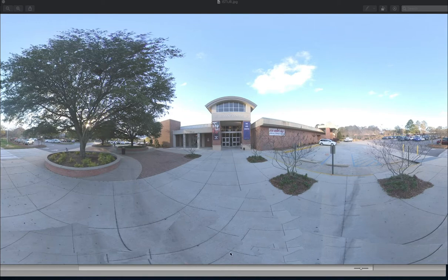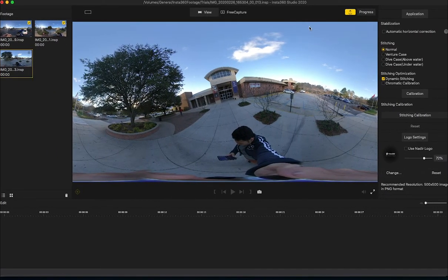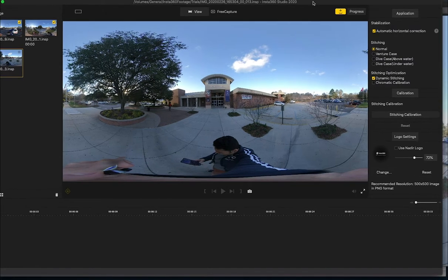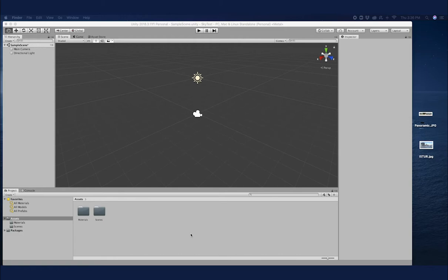I edited this one using Insta Studio 2020 and Pixlr. Basically this was how the image looked in the beginning — it was a bit messed up horizontally — but it has a stabilizer. I clicked on that and the image went through automatic horizontal correction and looked good. If you missed my video about how to edit and share 360 images for free, please refer to my previous video. The final image is what I'm going to use as a 360 image for my Unity project.